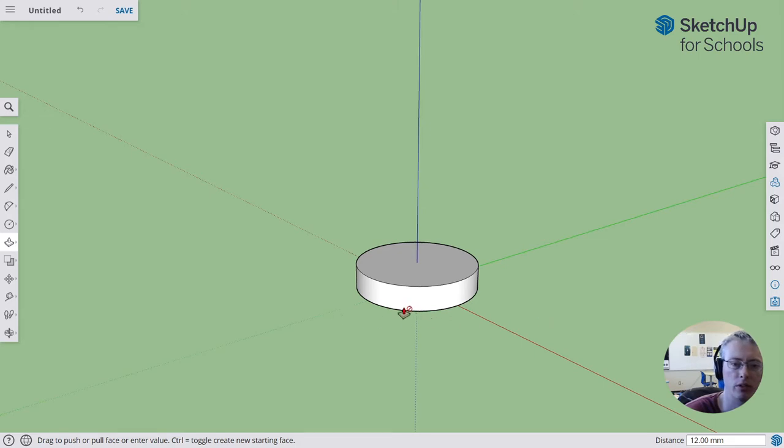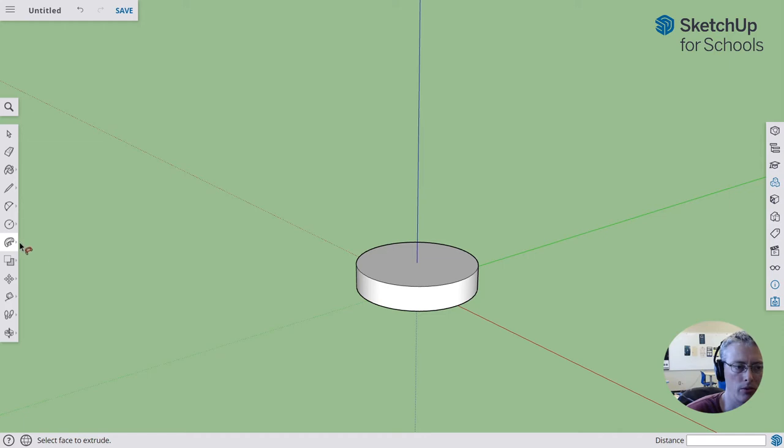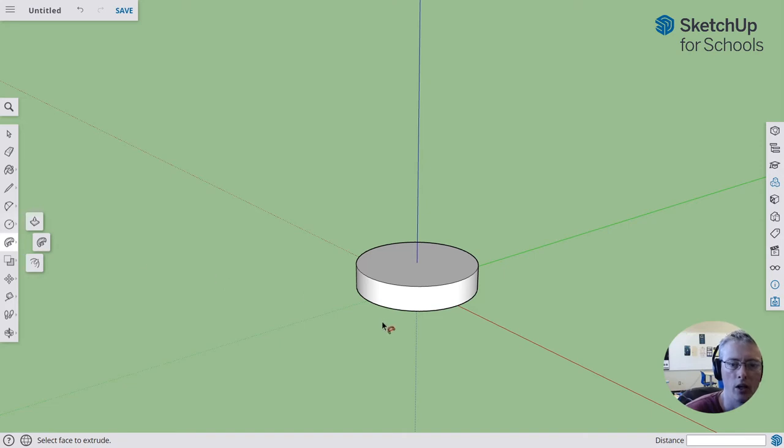We can use the tool from last time, the follow me tool. First, I'm going to use the push-pull tool. That's letter P or you can use the push-pull tool from this middle menu right here to pull it up.